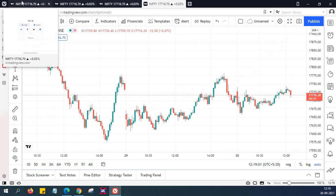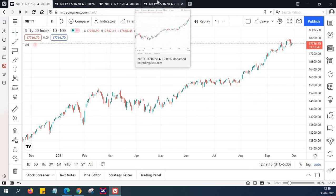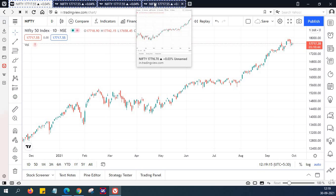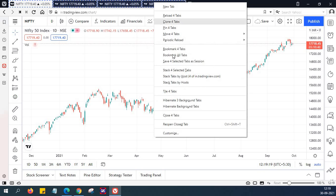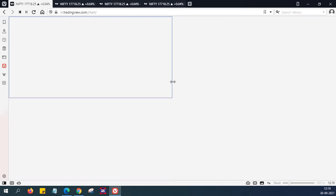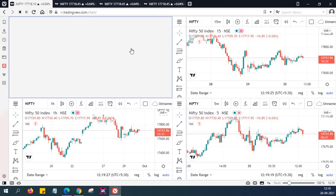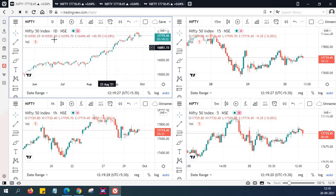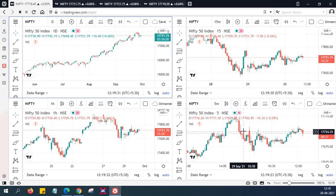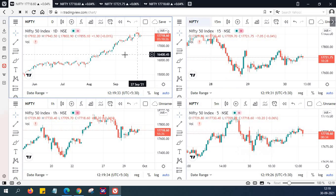Now all you have to do is, if you want all these 4 charts in one single window, select all 4 charts together using the Shift key or Control key, then right-click and select the 'Tile 4 tabs' option. Immediately you will be able to see all 4 charts — the daily chart, hourly chart, 15-minute chart, and 5-minute chart — in the same window.